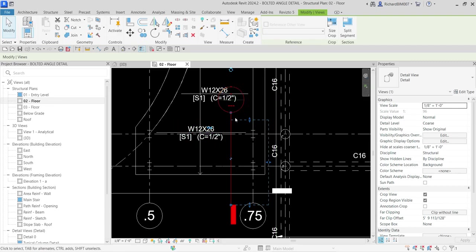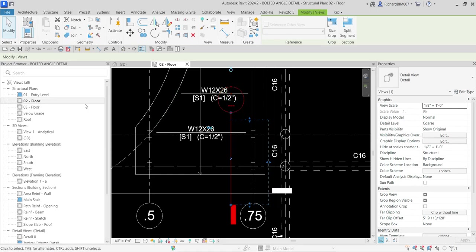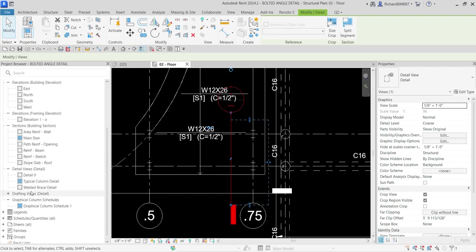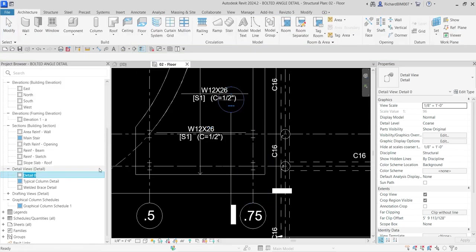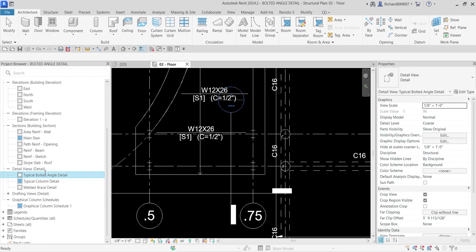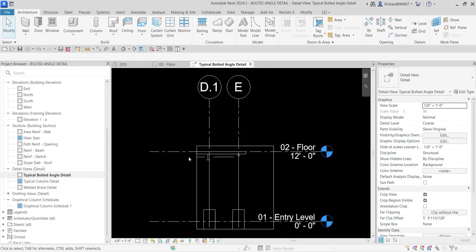This section that I just created is named Detail 0. From the project browser you look for Views, Detail 0. Let's rename this. This will be my typical bolted angle detail. Let's open up this once, double click.